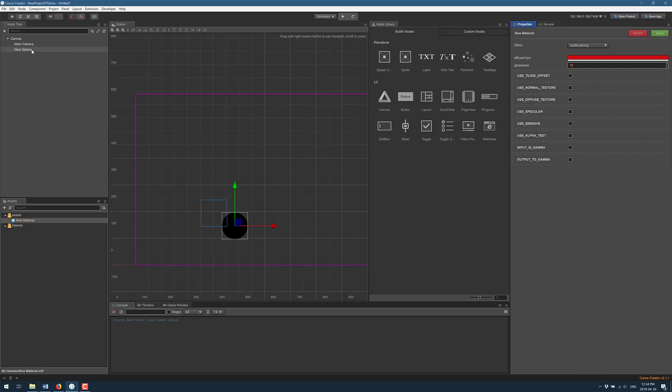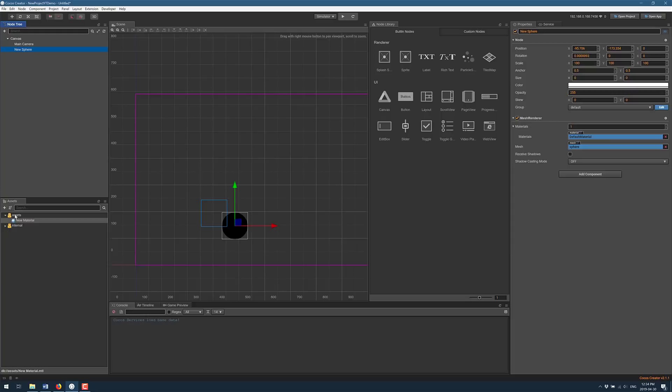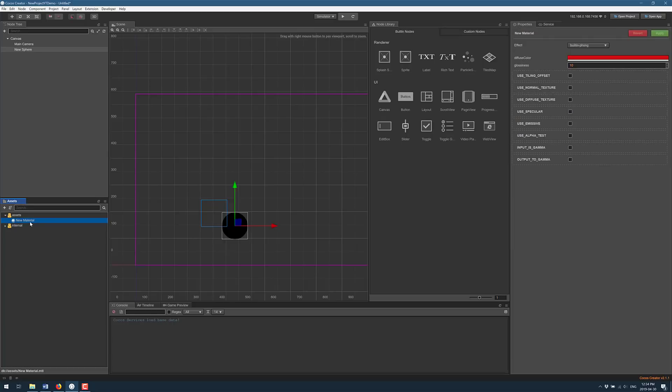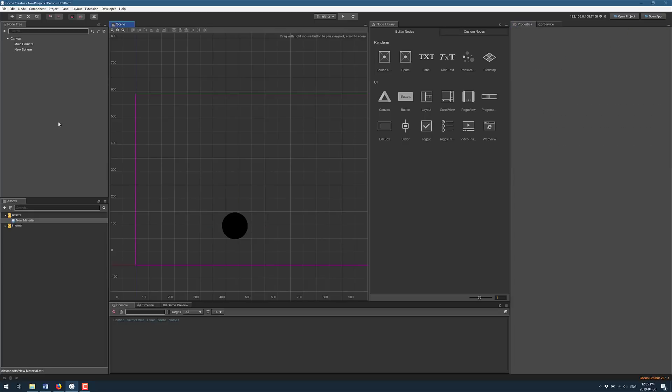Now what I can do is select our sphere, drop our material over in the material slot like so. It did not work. Now we're going to feature the next part of the 3D functionality that was added.